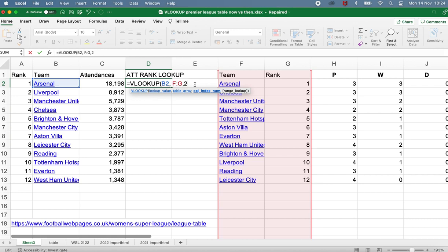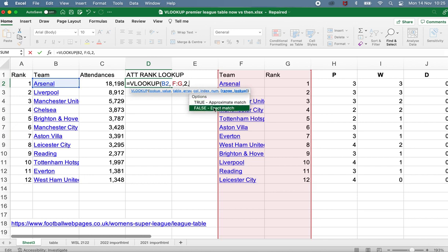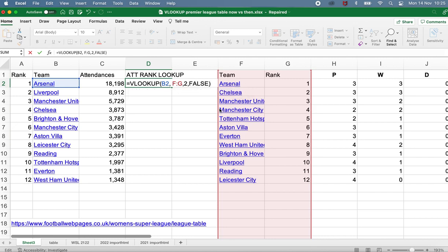That's the third ingredient done. I can add another comma to move on to the final ingredient. The final ingredient is true or false: do I want an approximate match — true — or do I want an exact match — false. Now pretty much always you're going to want an exact match, so this is always going to be false. You can type that or you can click on false to select it. That's now the fourth and final ingredient specified, so I can close my brackets and press Enter.